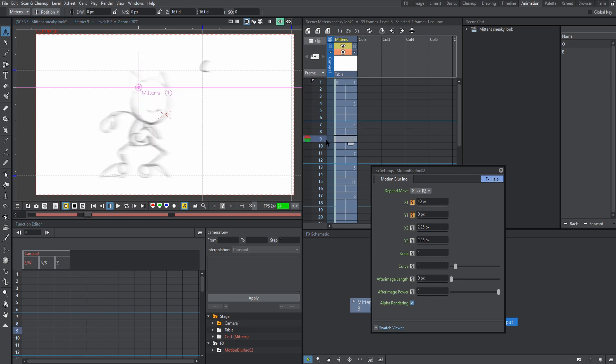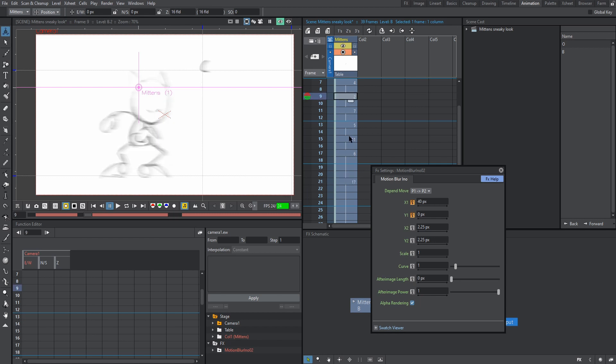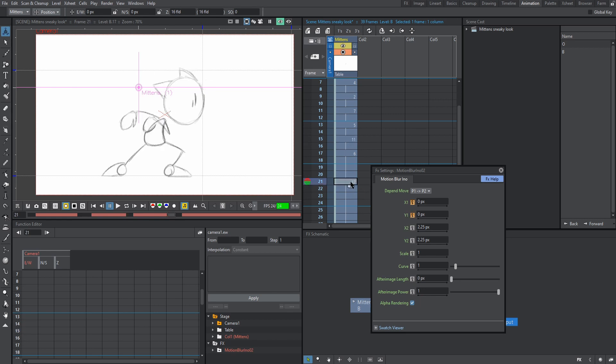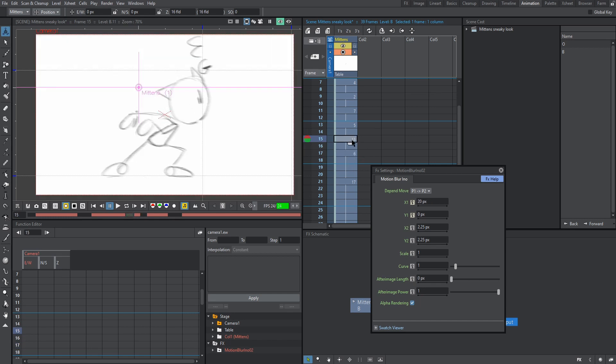So on our last frame, frame 17, our blur is also set to zero. This tells OpenTunes to gradually decrease the blur from frame 2, where we originally set it. So if we go to frame 11, there still is some blur until we reach 17, where it's at zero. But what if we want the blur to stop earlier? Say we want to stop at 11 or at 6. All we have to do is click on the frame that we want the motion blur to disappear on, click the keyframe symbol and type in zero.